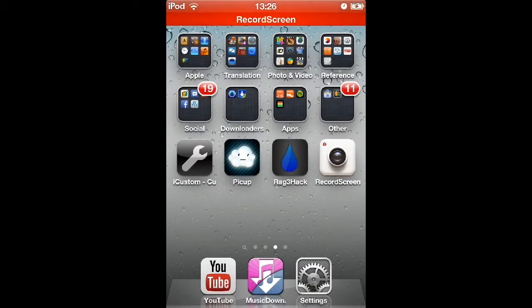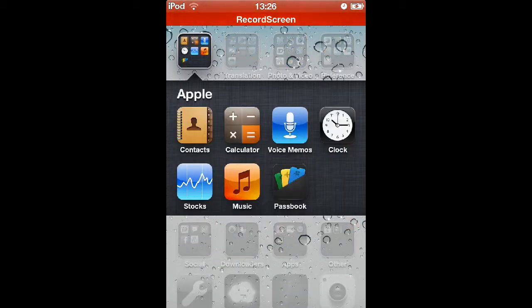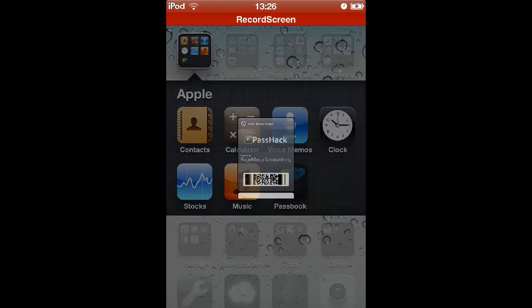What's up guys, this is the Default Gamer here once again to bring you a video today. In this video, I'm going to be showing you how to use the PassHack utility to rid the springboard of a stock app via PassHack through Passbook.